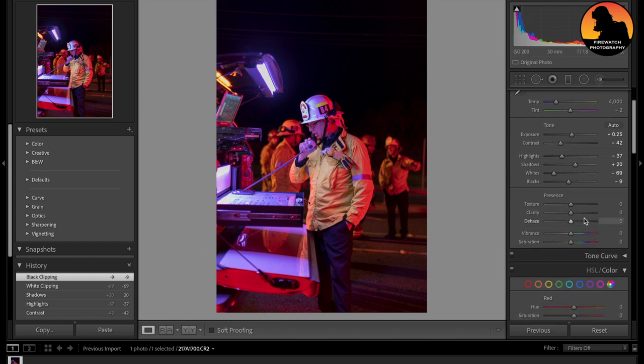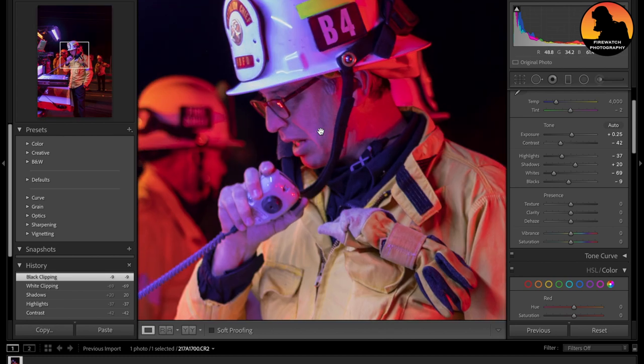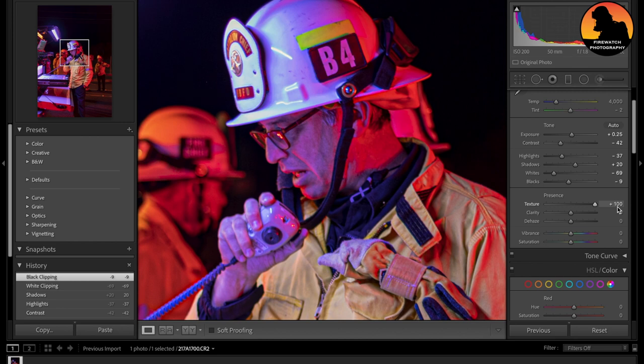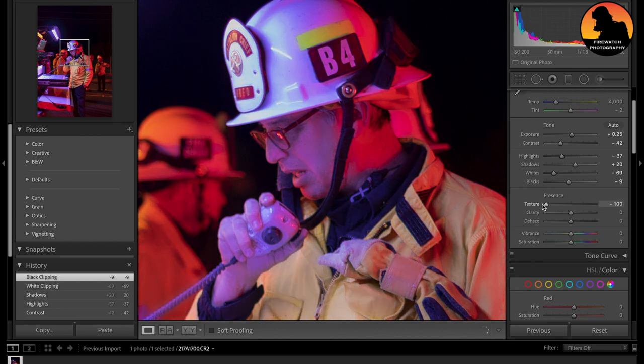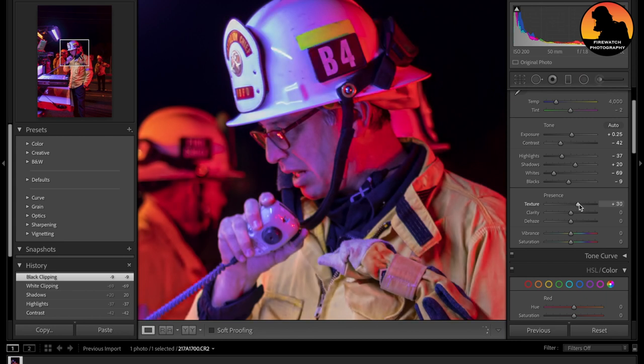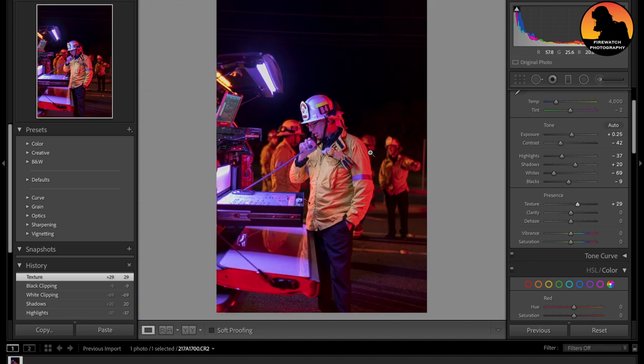For texture, we're going to zoom in right here to his face. So look what happens when you do texture. And then if I lower it, it's smoothing out. So for texture, since it was shot in the dark, we're not going to go too high. So I'm going to do like right there. So we're going to zoom back out.